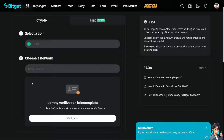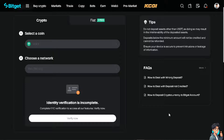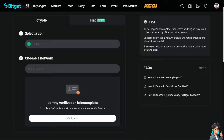That is your Bitget wallet address. Just copy the information and that's it. Now, if you can't find it because you haven't verified your identity, you must click on 'Verify Now' so that you would be able to use the full features of Bitget. Otherwise, the next option you can use to get your Bitget wallet address is the Google Chrome extension.